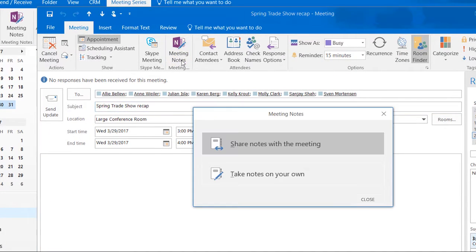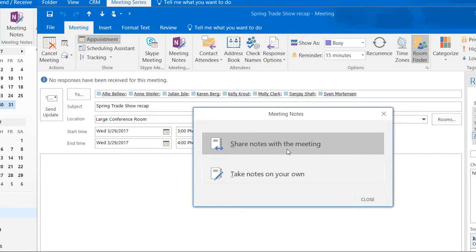If you're the meeting organizer and you wish to share your notes with the attendees, simply click the Share Notes with the Meeting button.